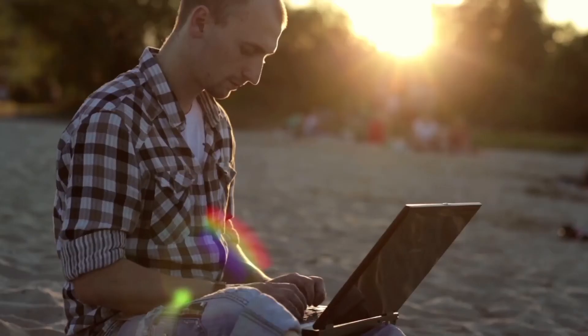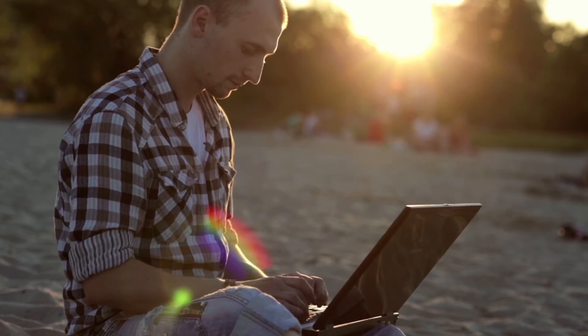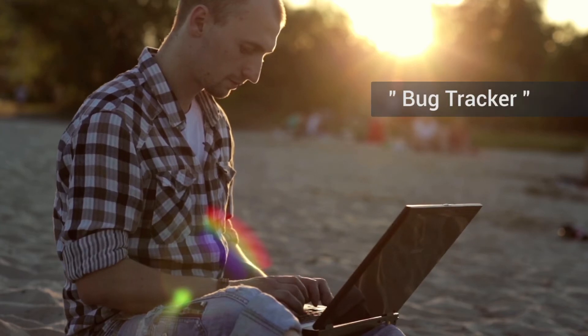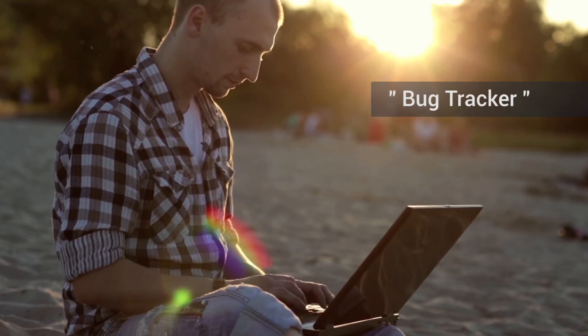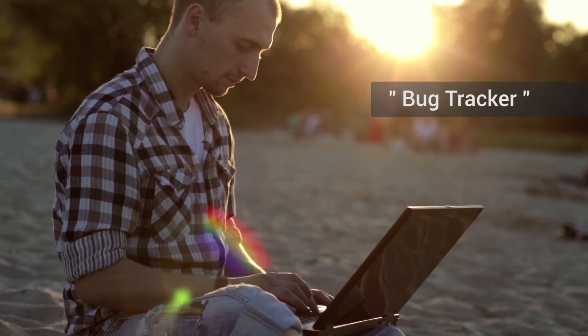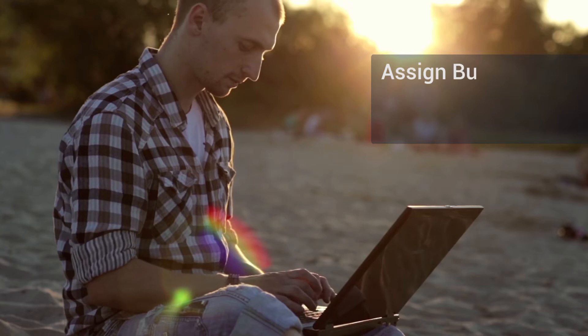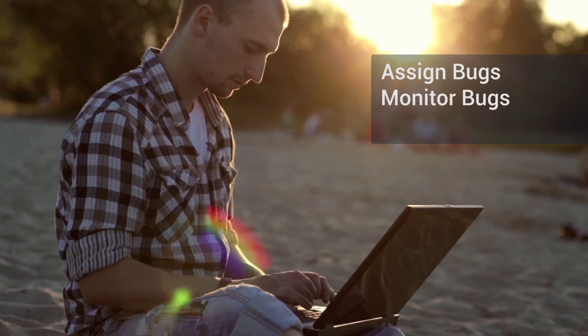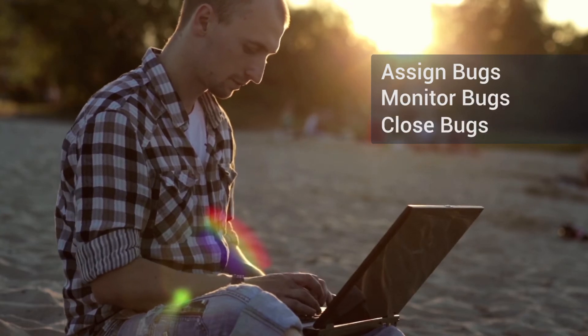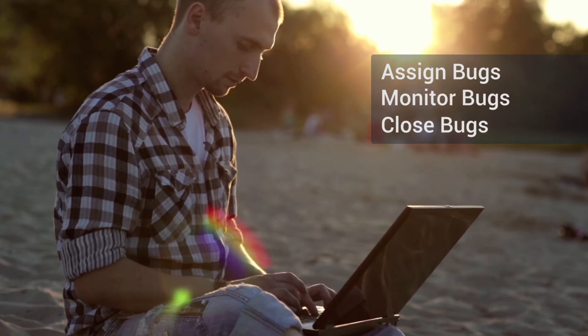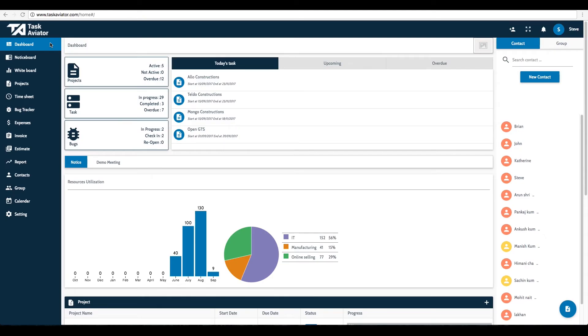Welcome to the Task Aviator Bug Tracker tutorial. In the Bug Tracker tab, you can report a project bug and track its fixes. The following tutorial will guide you how to post a bug and track their updates.